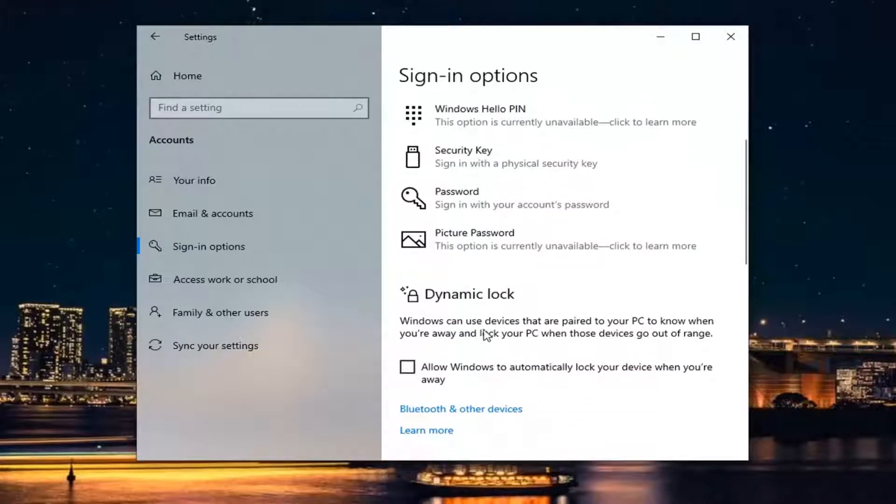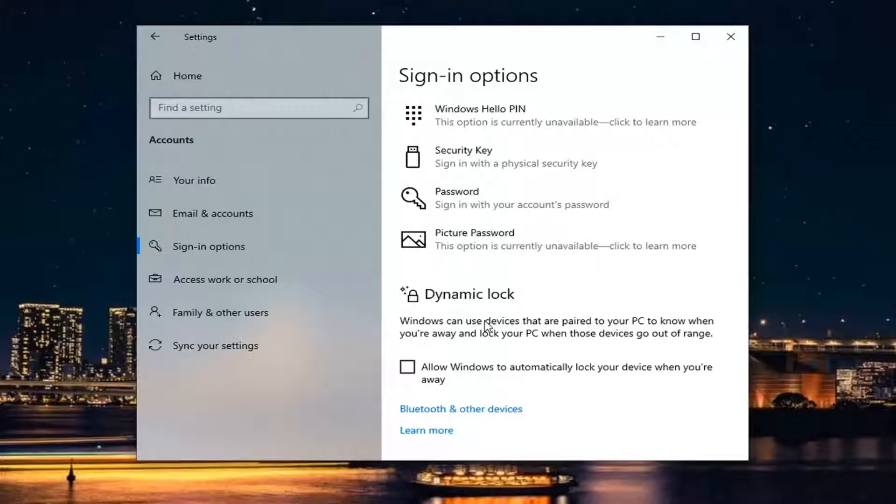It reads 'For improved security, only allow Windows Hello sign-in for Microsoft accounts on this device.' Go ahead and toggle that to the off position. This will revert to the traditional username and password requirement.